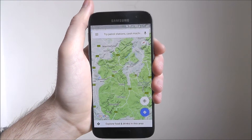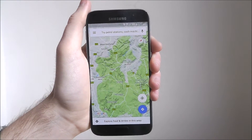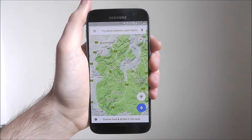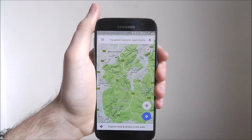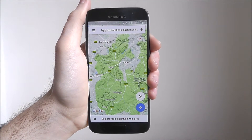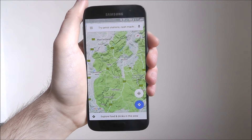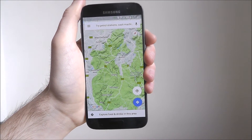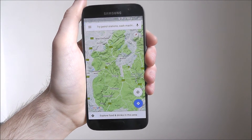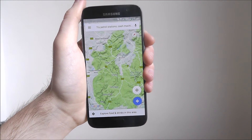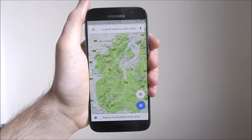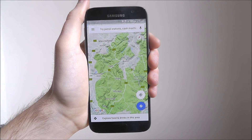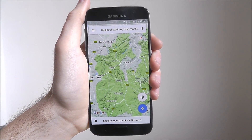It's a handy feature to use, especially for all you hikers out there. And that is how you access and use the basics of the Google Maps terrain feature on any Android phone. Thanks for watching.